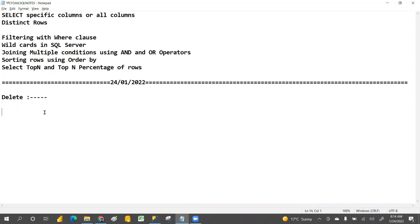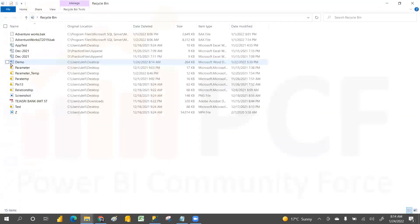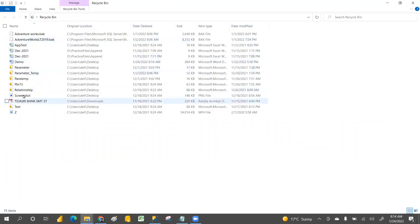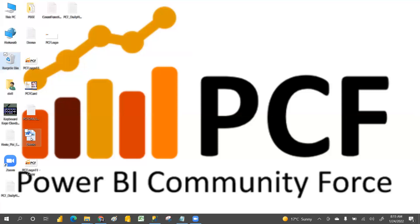The beauty of the DELETE command is that you can delete the data and, if you mistakenly delete it, you can roll it back. It's like deleting a file — suppose you mistakenly deleted a demo class file, it goes to the recycle bin and you can restore it from there. The same way, you can delete some records and then restore them using DELETE.